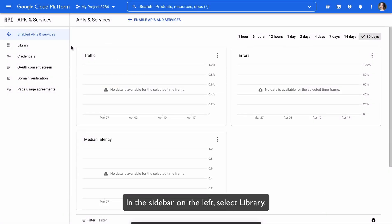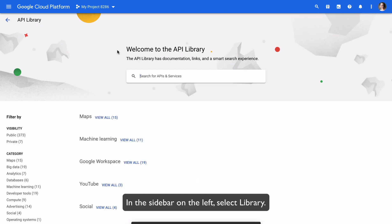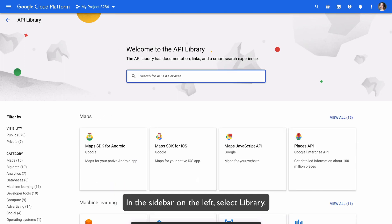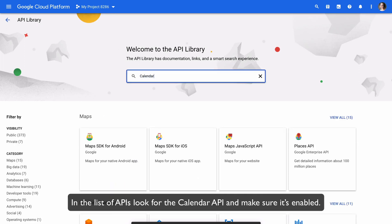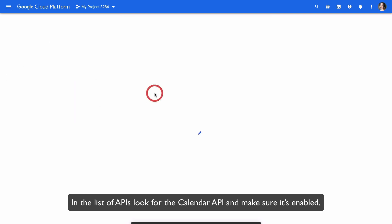Select a project or create a new one. In the sidebar on the left, select Library. In the list of APIs, look for the Calendar API and make sure it's enabled.